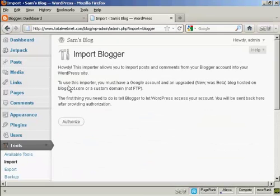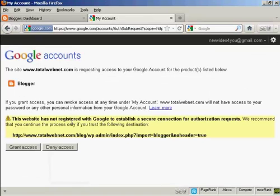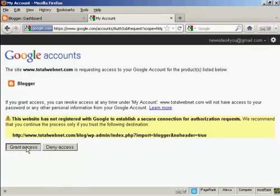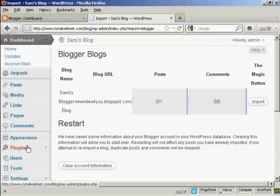You can see this is all set up now. So click on Authorize, and I'm going to click on Grant Access.